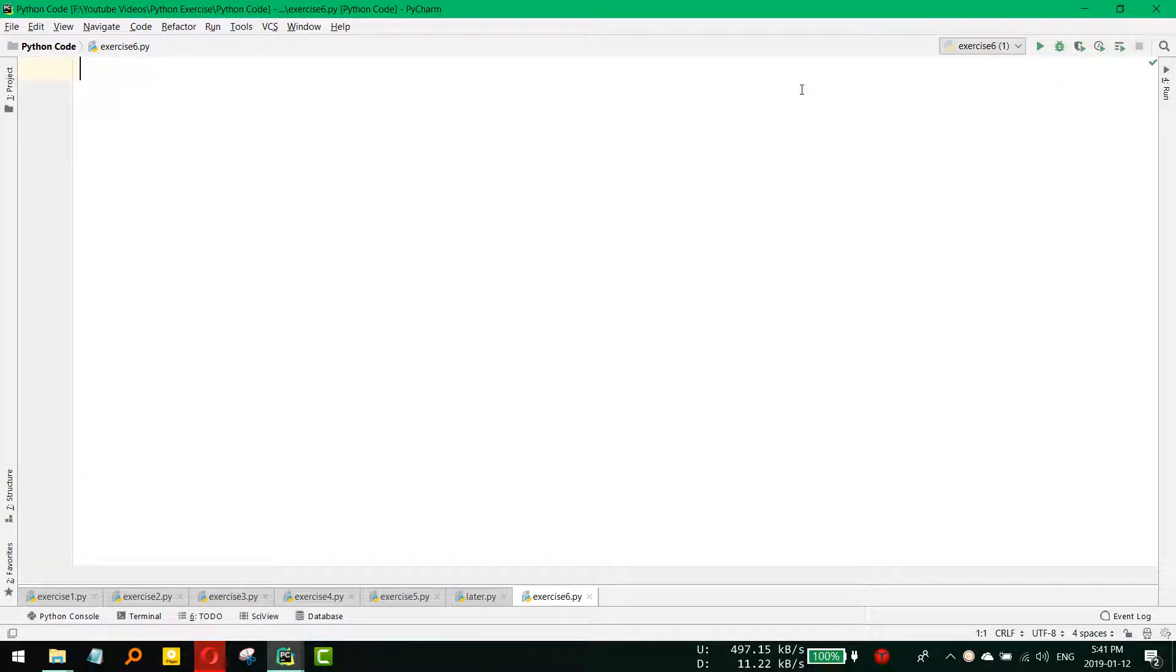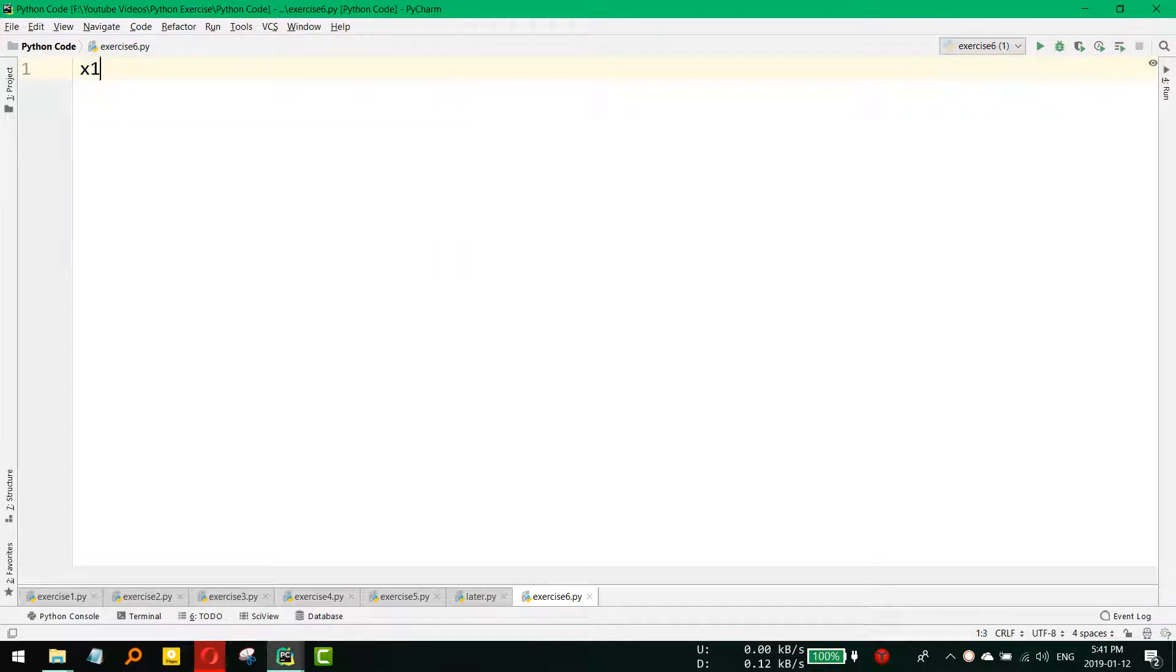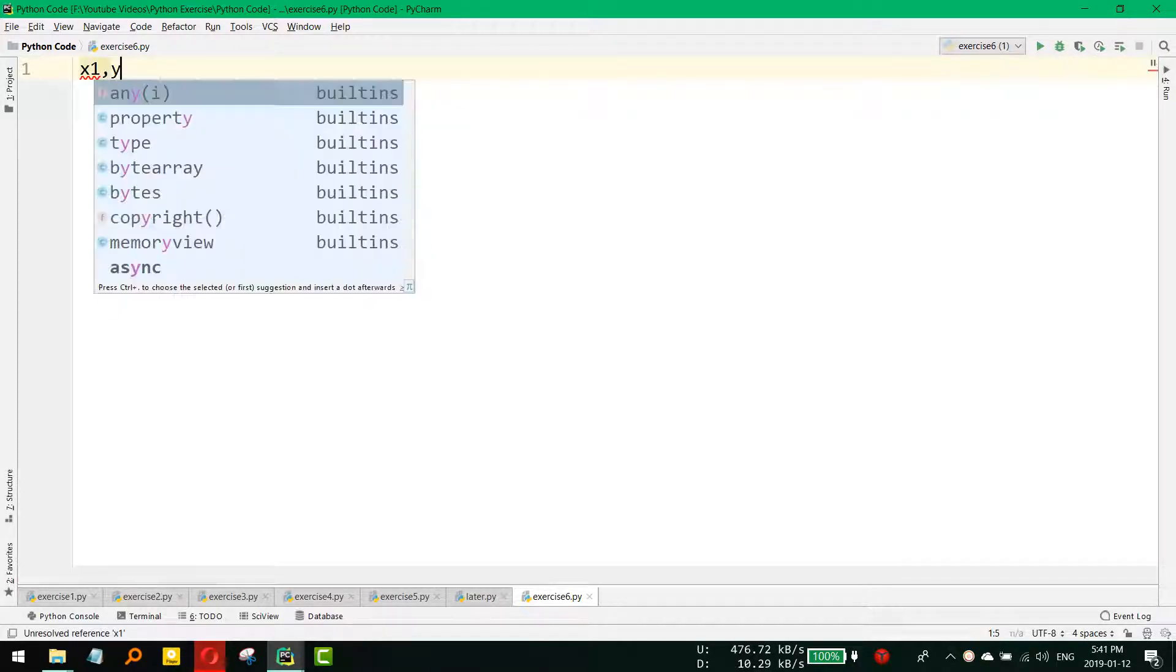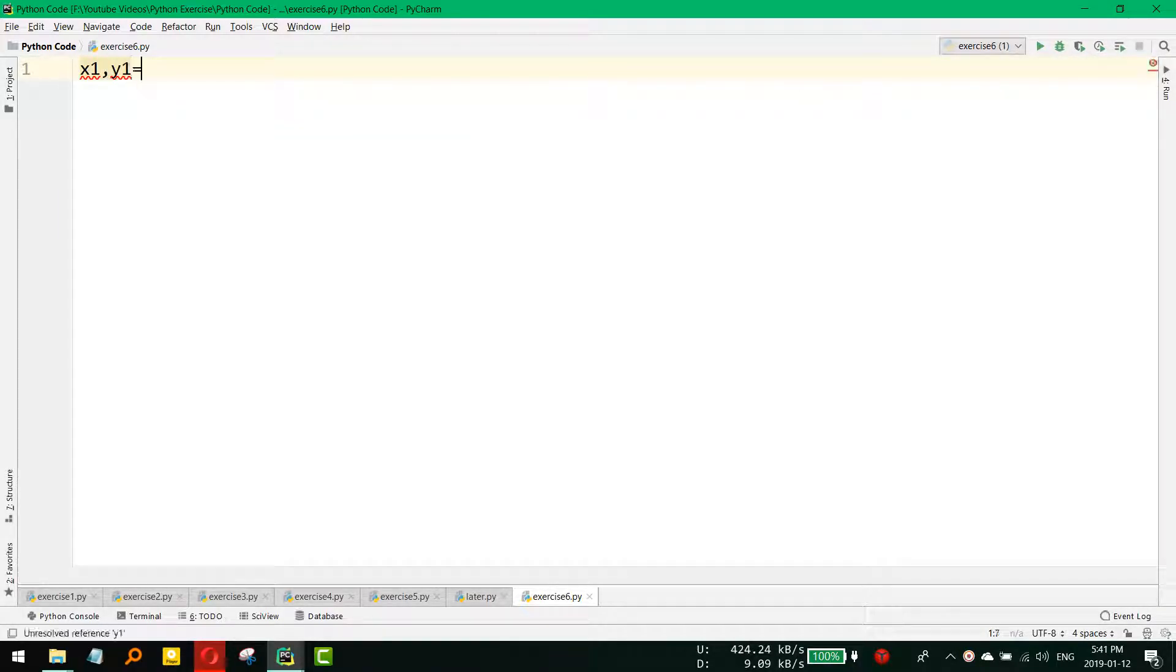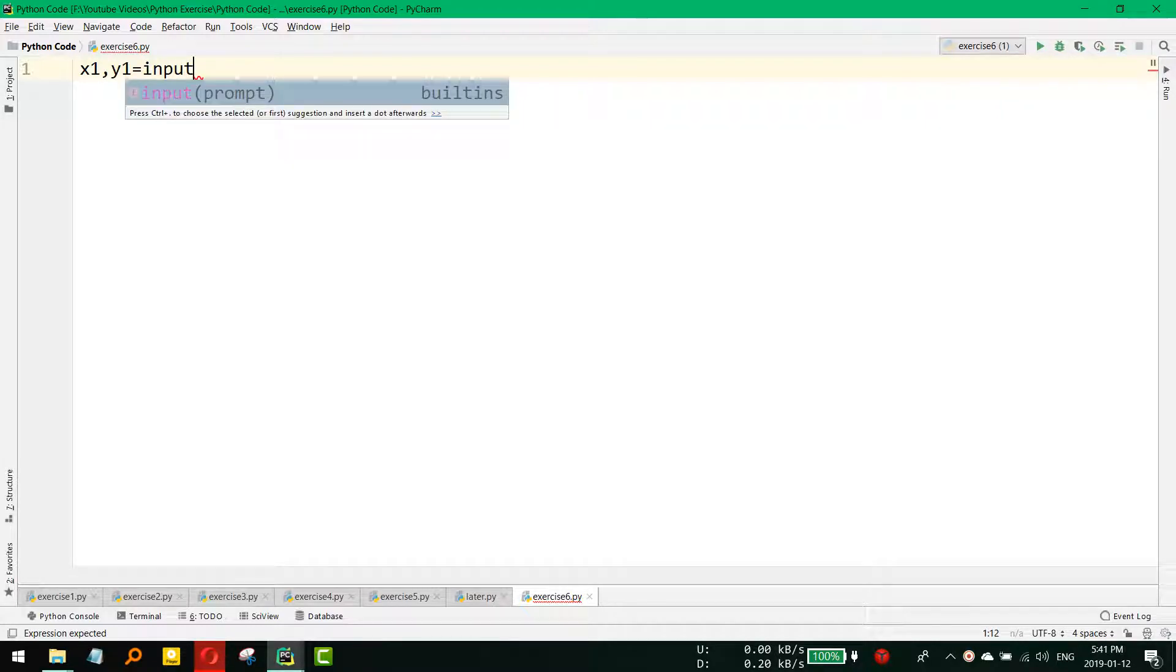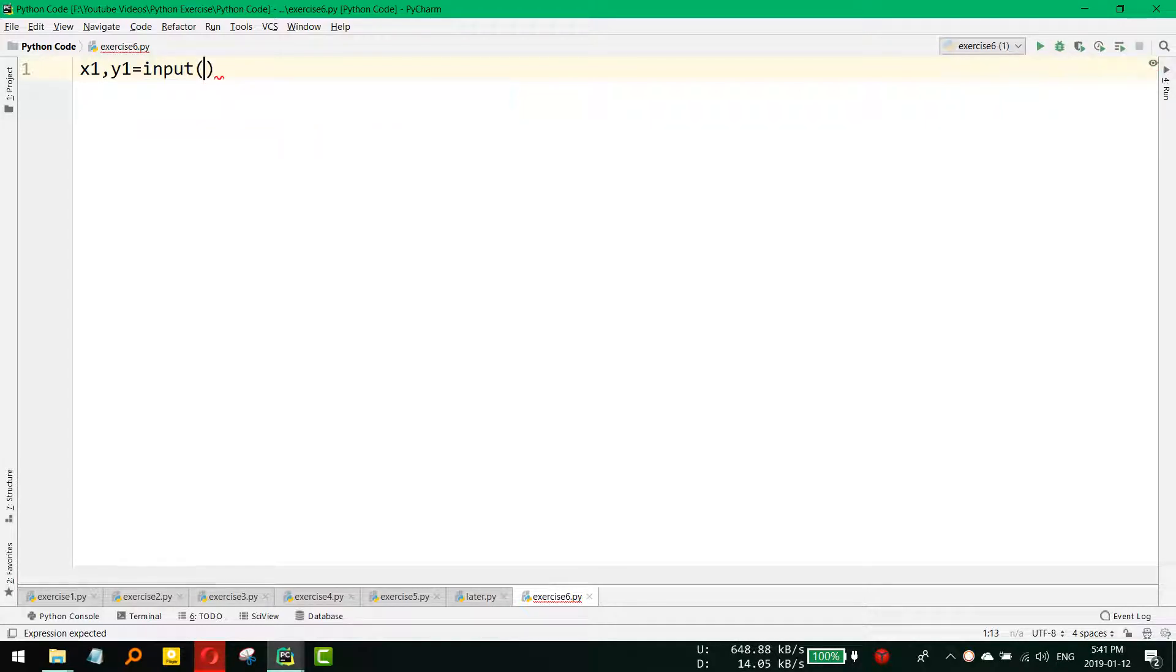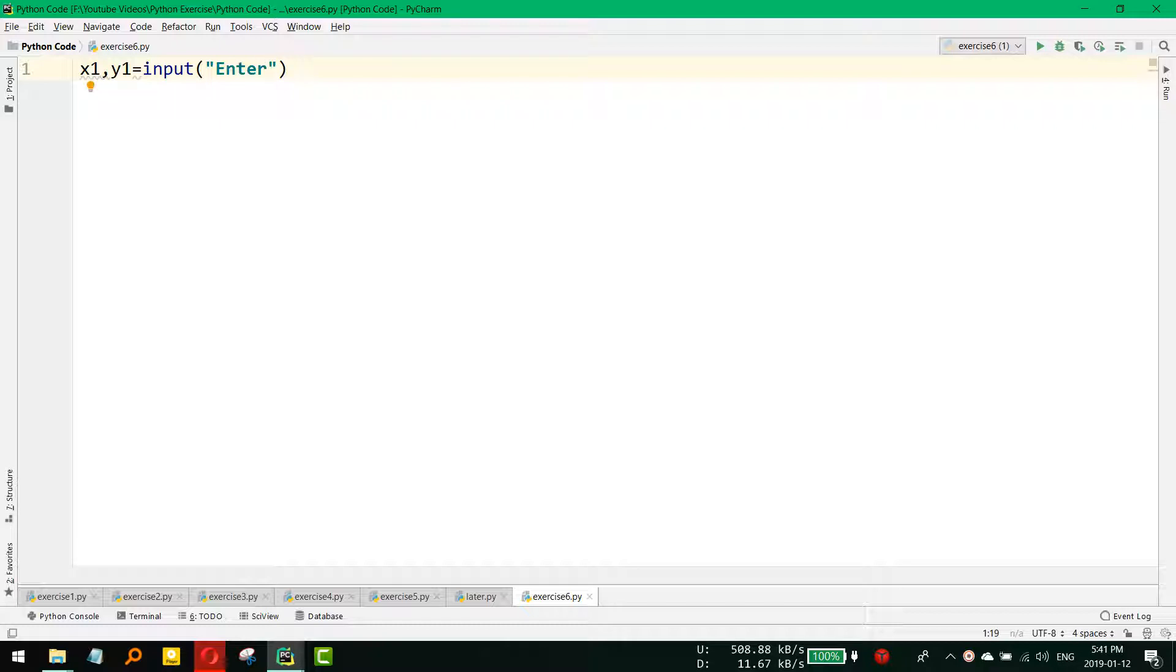So we need to take two inputs from the user, and as it has to be comma-separated input, what we can do is x1, y1 equals input 'Enter first point'.